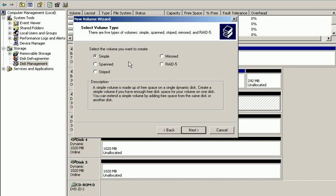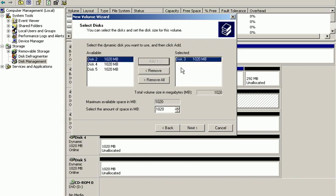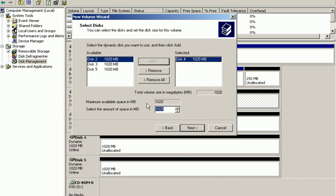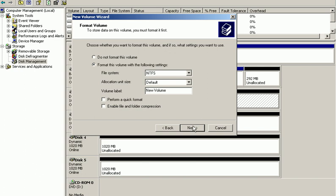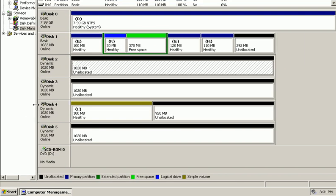Simple volumes are extendable within the same disk drive and also across multiple disk drives. For instance, we choose 'Simple,' click next, and disk 2 is already available. We want to create it on disk 4. Choosing only 100 megabytes of disk space, click next, choose the drive letter, click next, I'm not going to format it, click next, and finally finish. It's going to be initialized and we are all done.